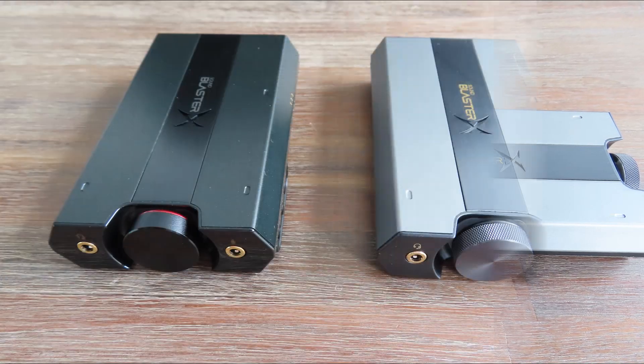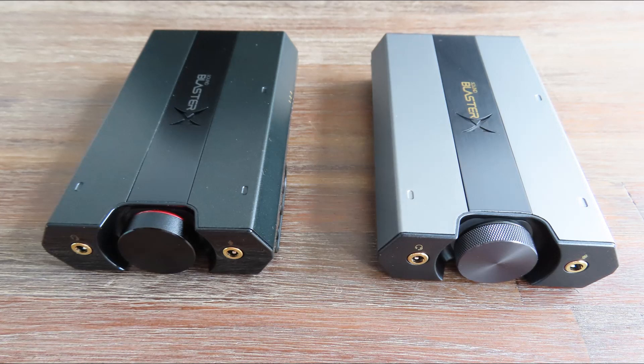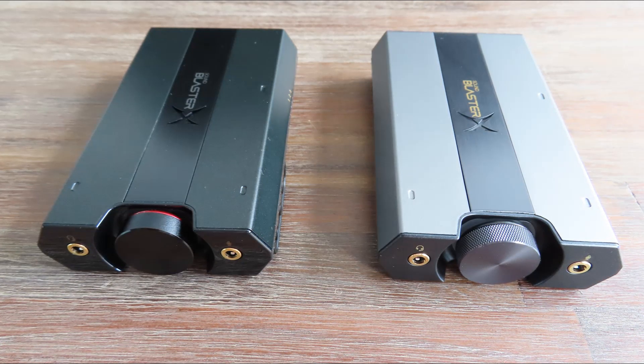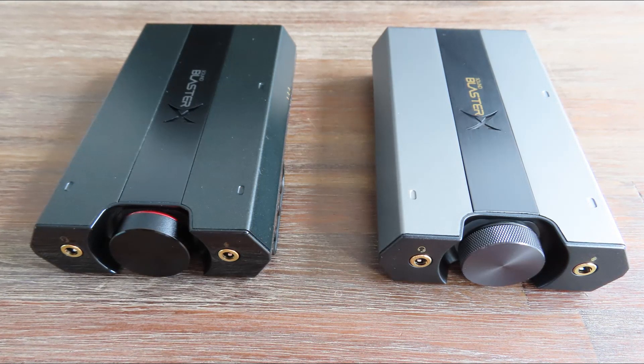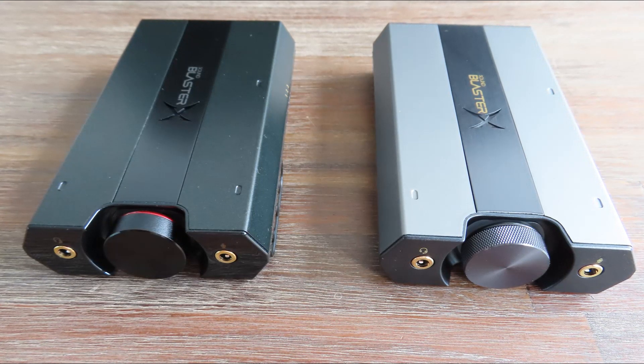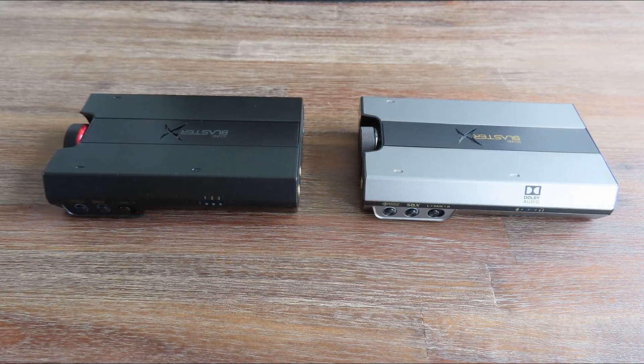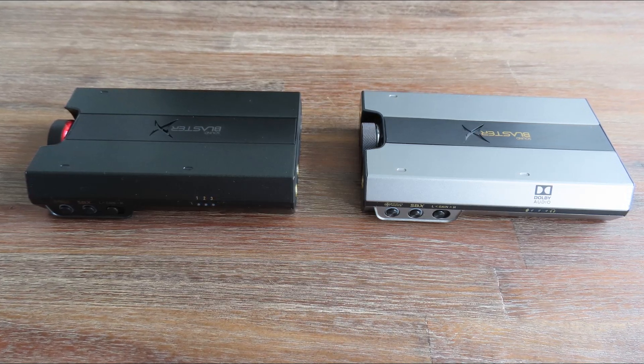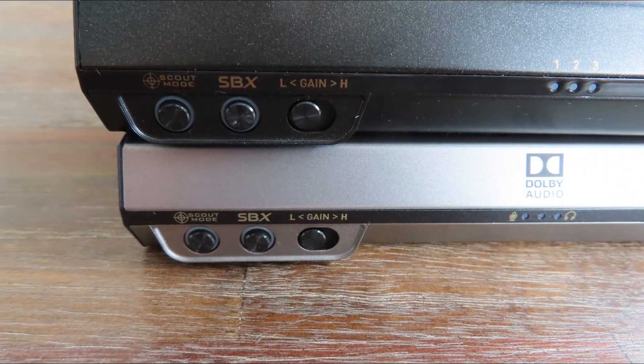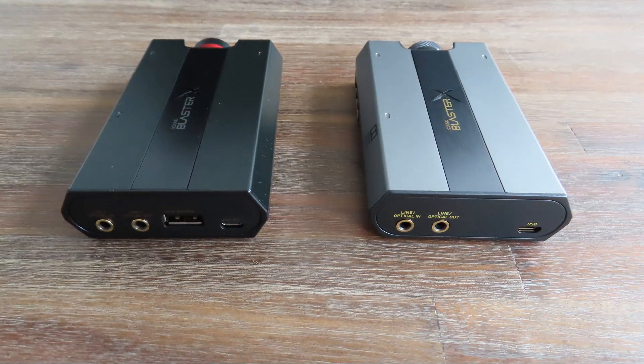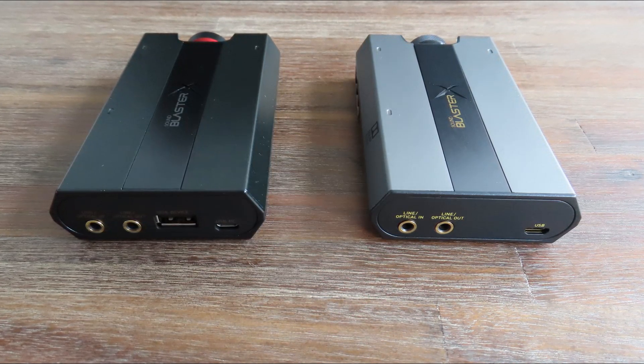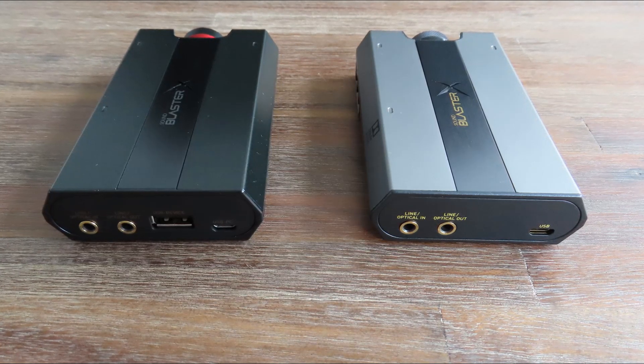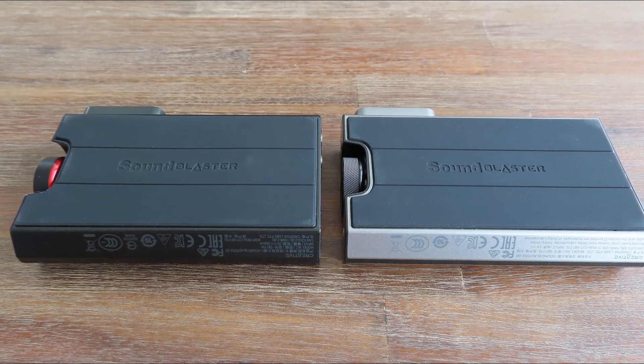On the outside they look very similar. On the left it's the G5 and on the right it's the G6. If you look at the front panel, on the left you can put in your headset and on the right your microphone. The large knob is for the volume. All the buttons are in the same place, though the G6 has the Dolby Audio logo. On the back side, the G5 has an extra USB input whereas the G6 doesn't. They both have line or optical in and line optical out. The sides of these sound cards look identical.